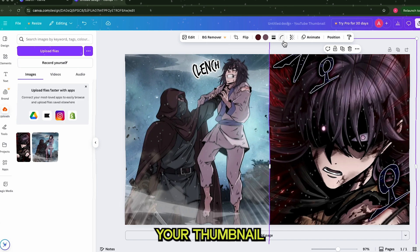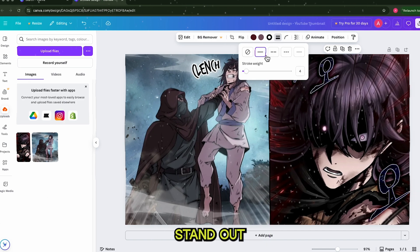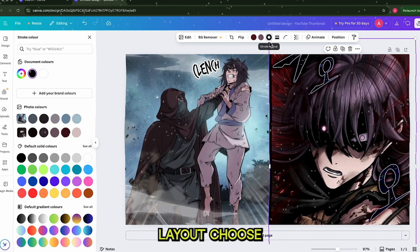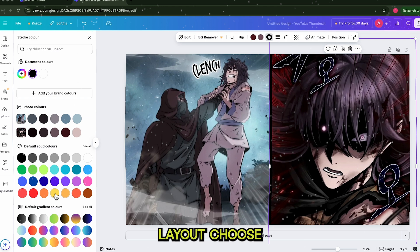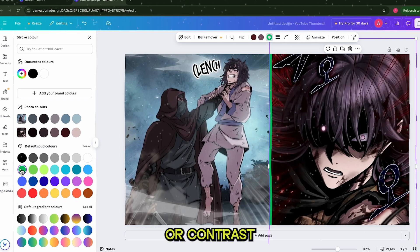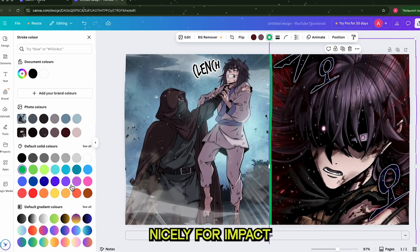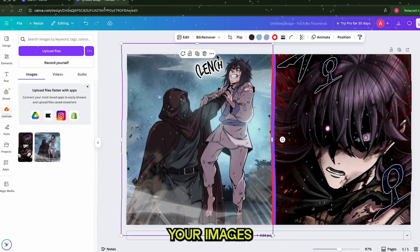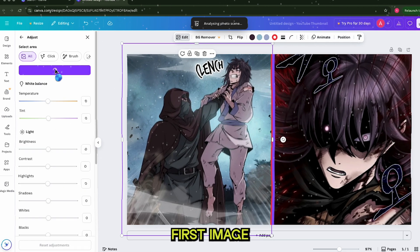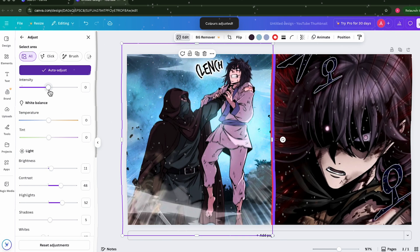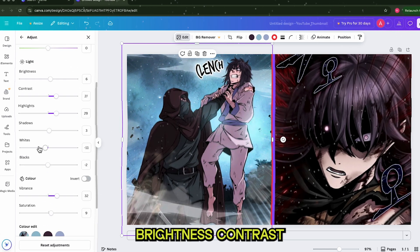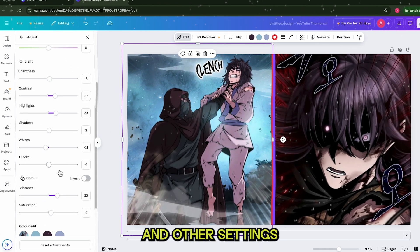Now let's add a border to make your thumbnail stand out. Click on the image and look for the three lines or the adjust panel, depending on your Canva layout. Choose how thick you want your border to be, and pick a color that matches your overall design or contrasts nicely for impact. Next, it's time to edit your images to make them look more vibrant and eye-catching. Click on the first image, then hit Edit Photo. You can simply press the Auto button, which automatically improves brightness, contrast, and other settings.